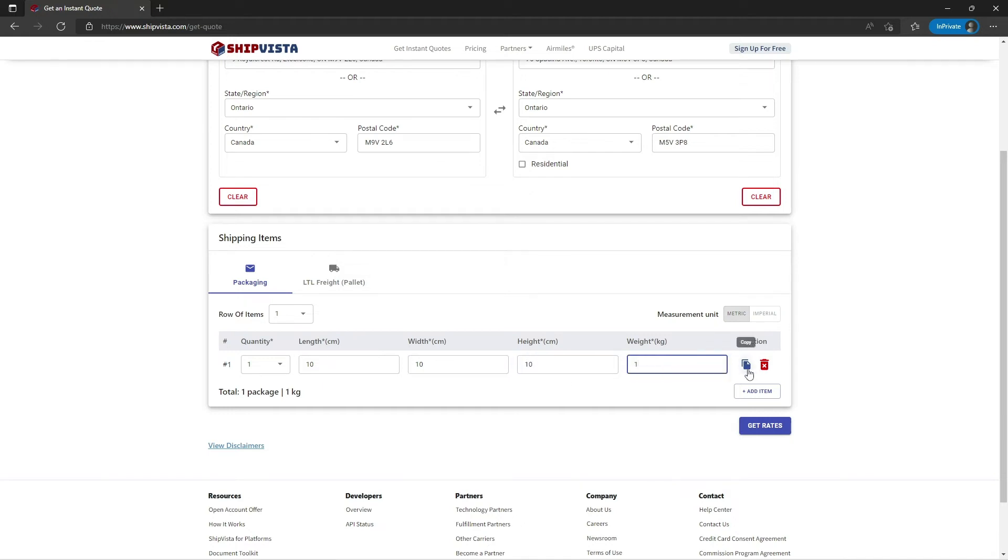If you want to get quotes for multiple shipping items, click on Copy or Add Item button.